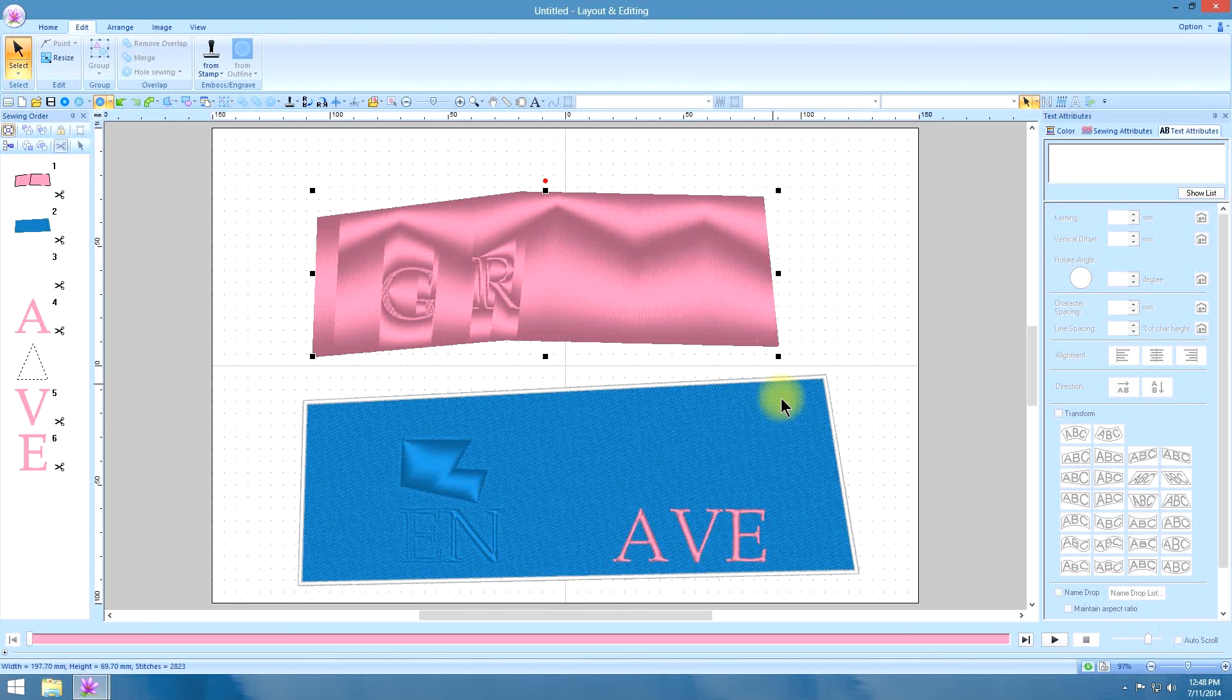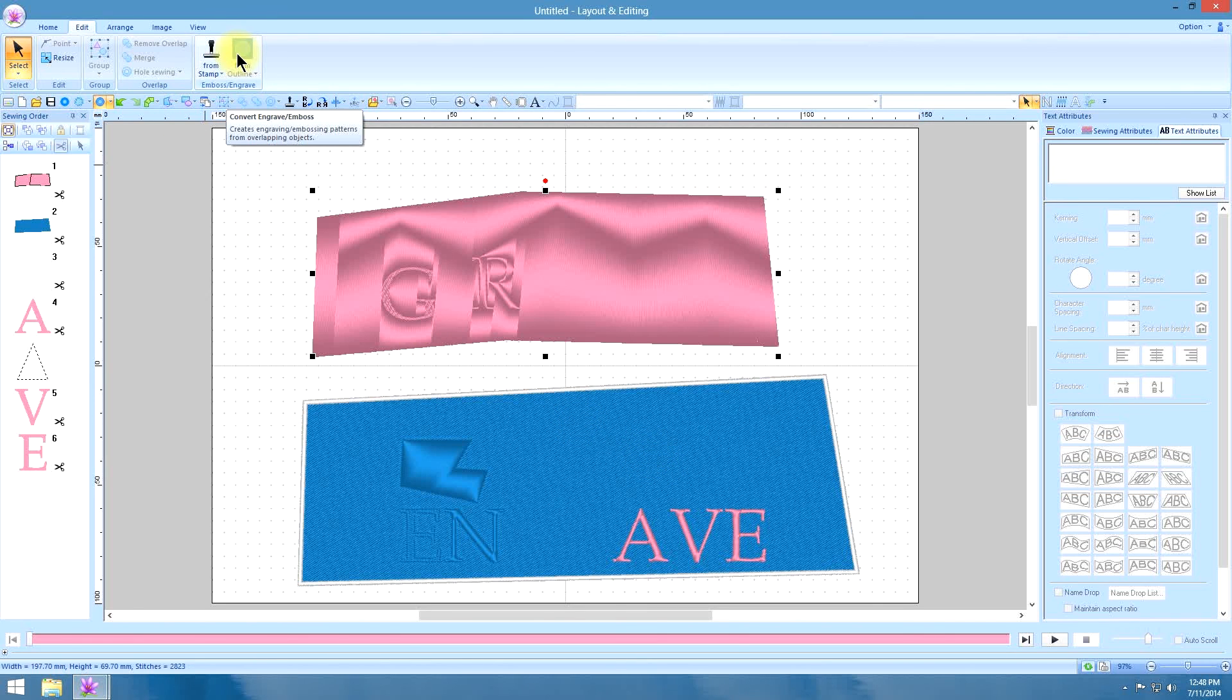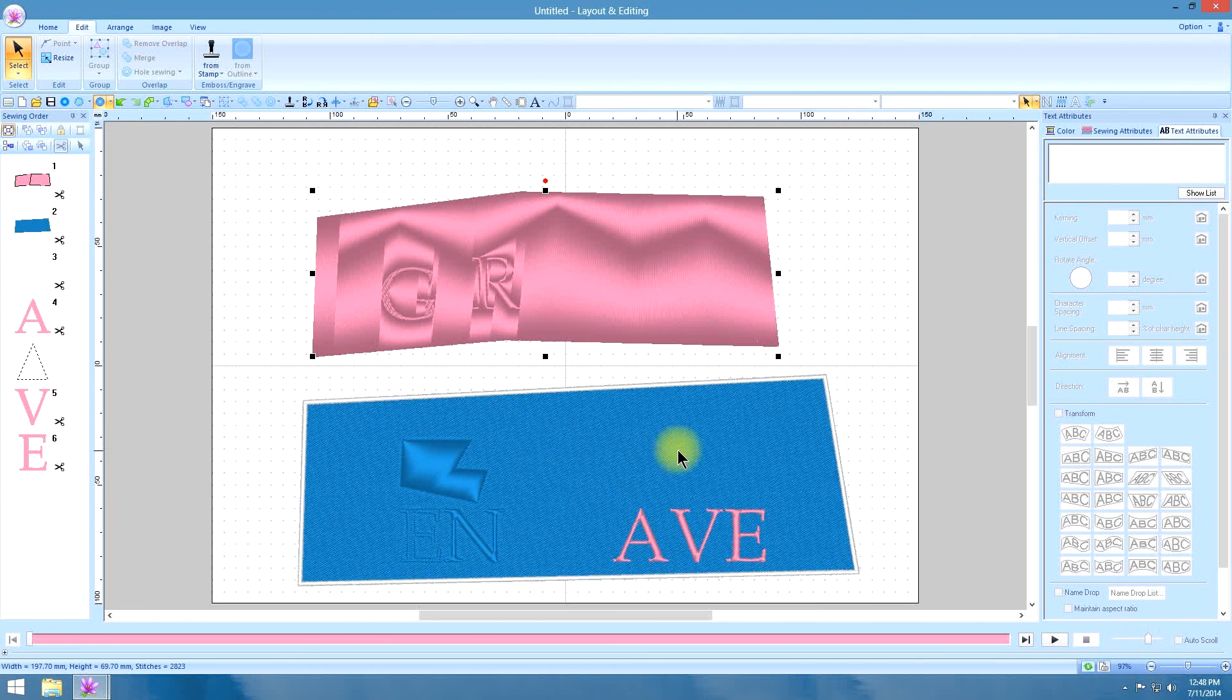So, I hope you can see the endless possibilities you have playing around with this new from outline under your edit tab. And how you can get more three dimensional effects with your embroidery stitches. Happy hooping!